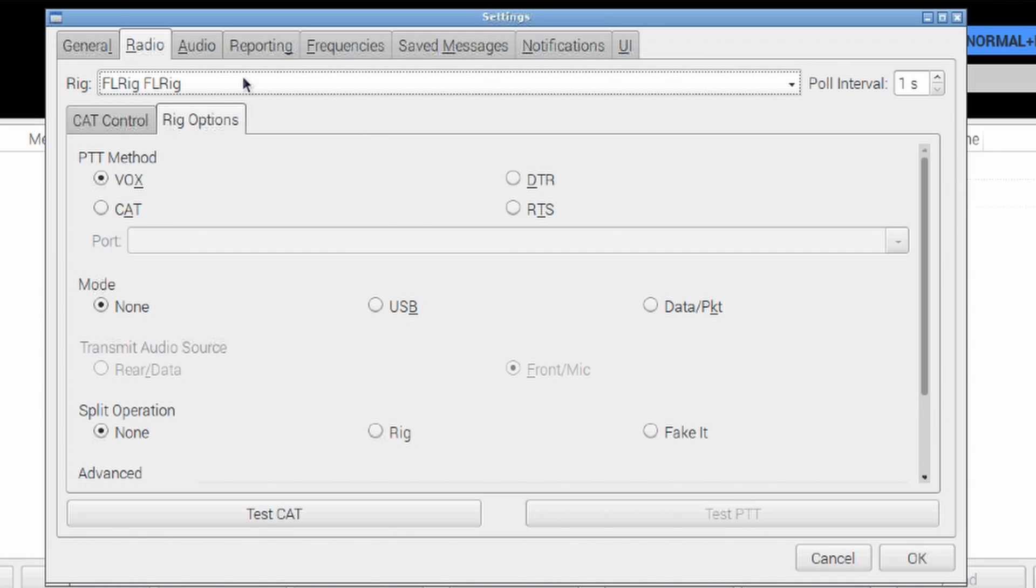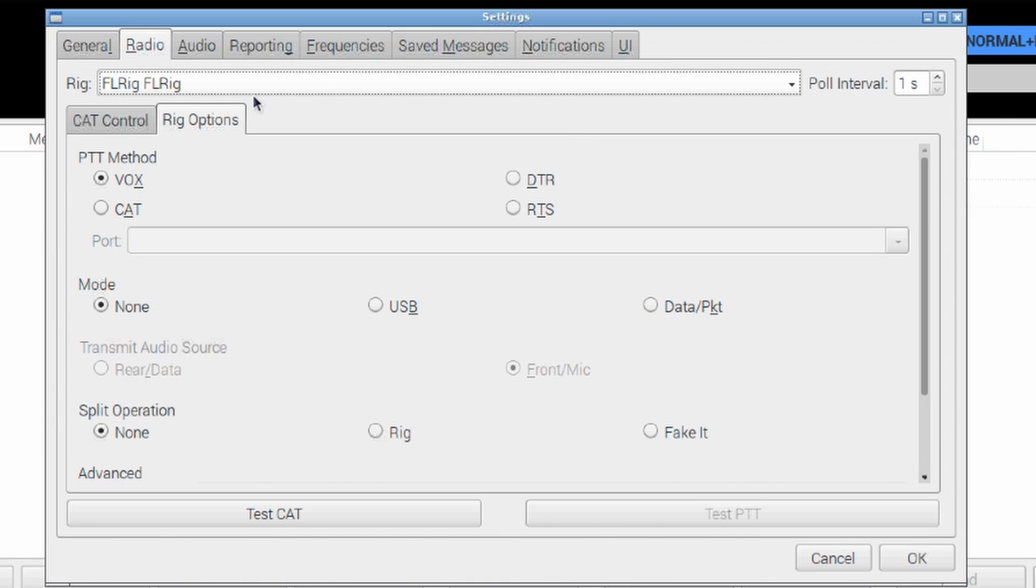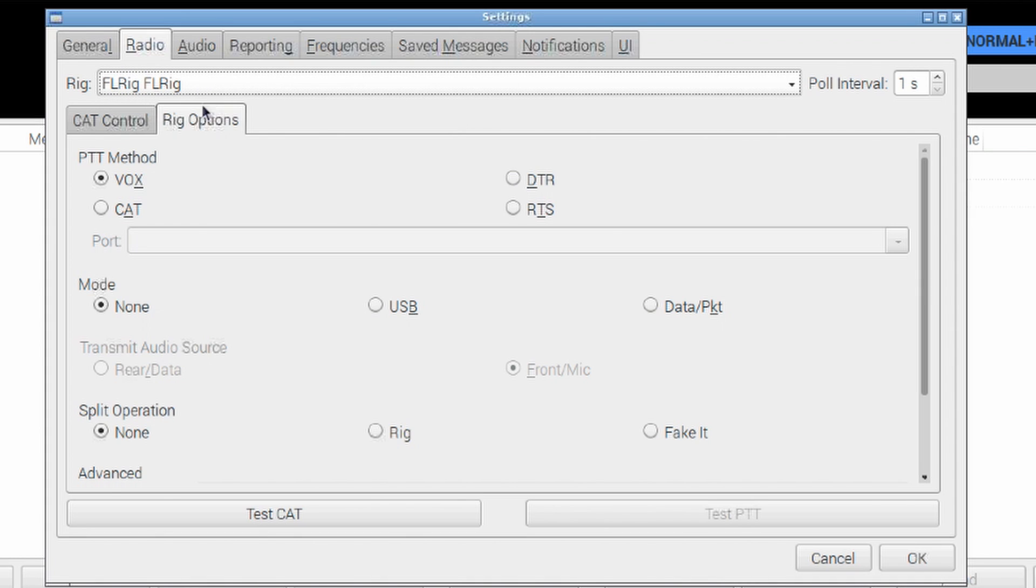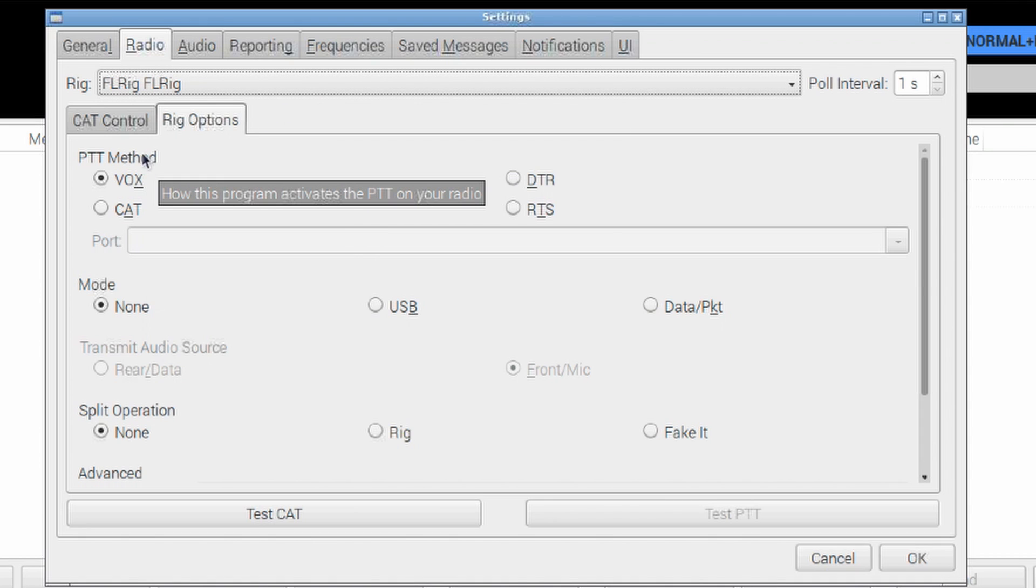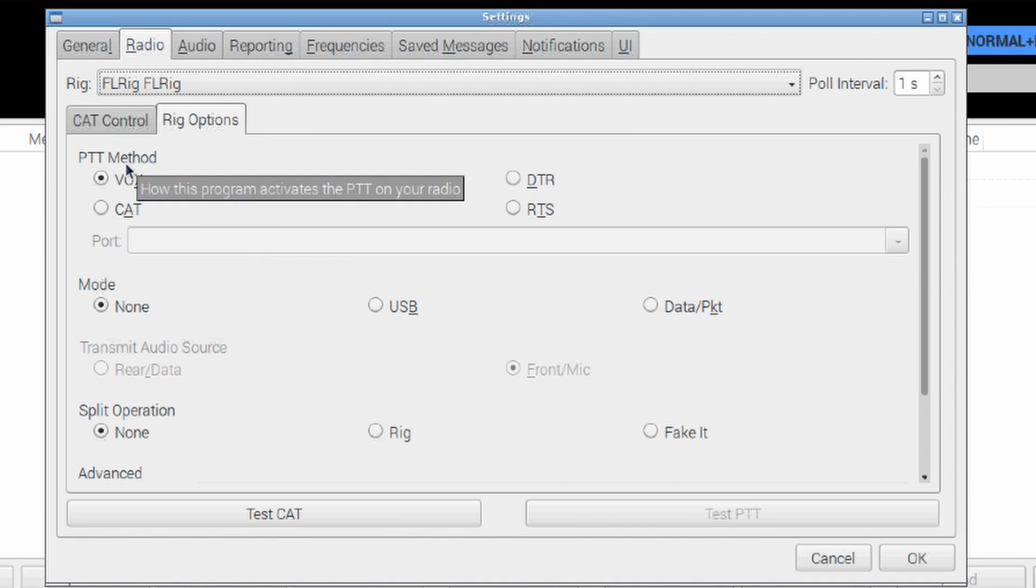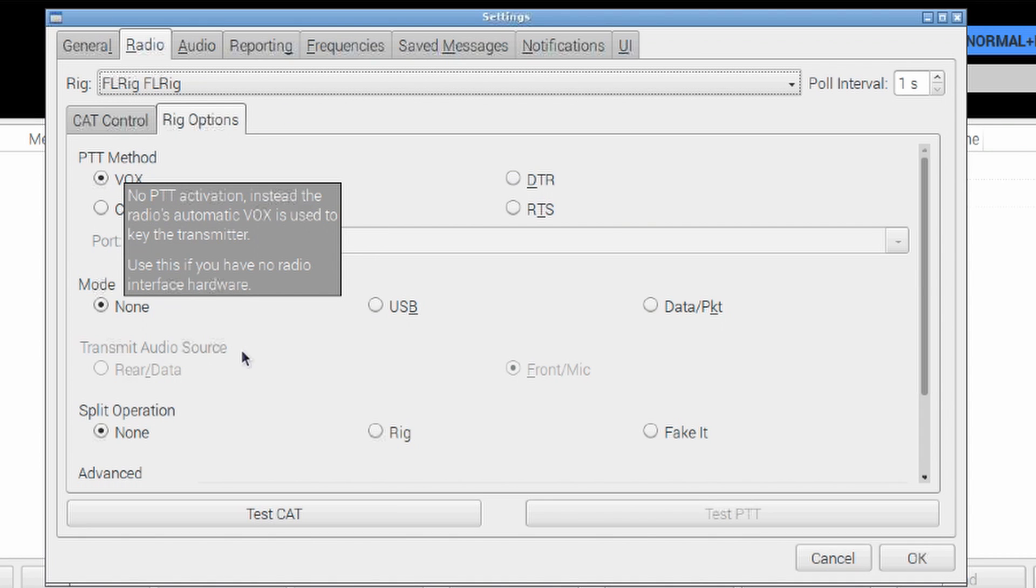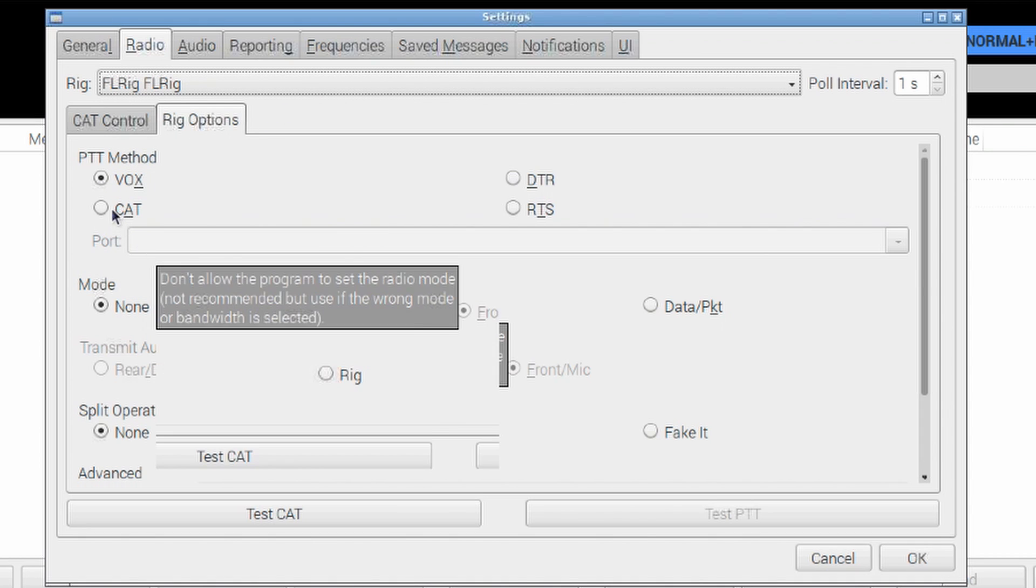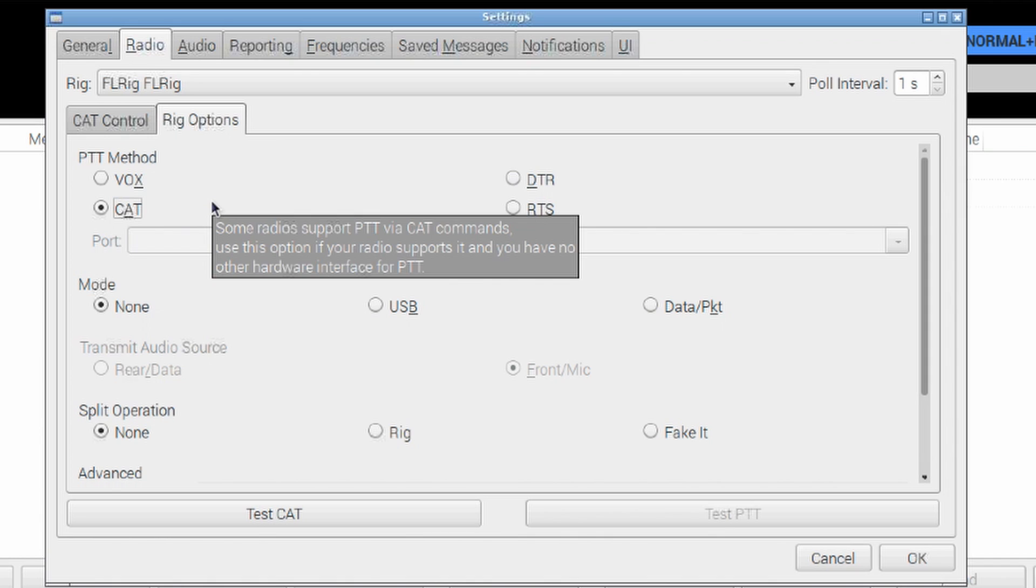One other thing we have to change here is under the radio. Now, for rig control, and guys, I should have mentioned this in the beginning, you have to be running rig control in order for this to work. There is no vox circuit built into this particular sound card. So, if you're not running rig control, this may not be the route that you should take. But here, you can see that I run everything through FLRig. So, JS8 Call sends its commands to FLRig, and FLRig sends it on out to the radio in this particular case. So, the PTT method I'm going to use is going to be cat control here.